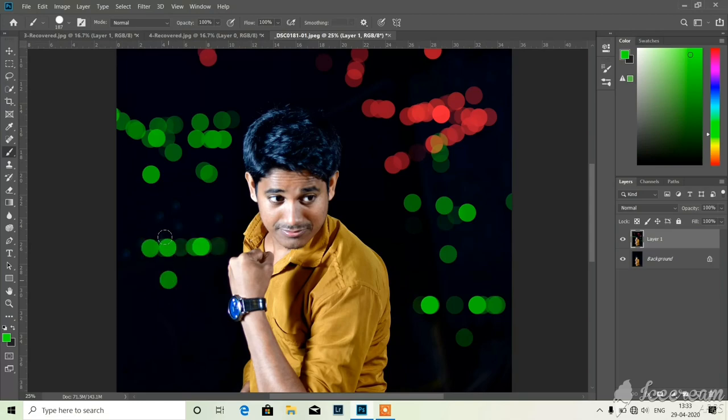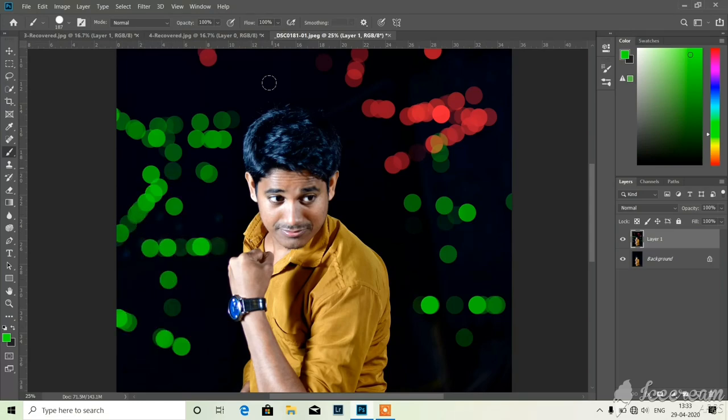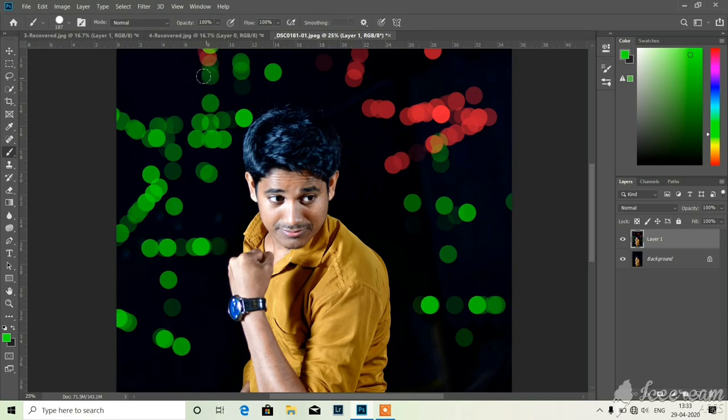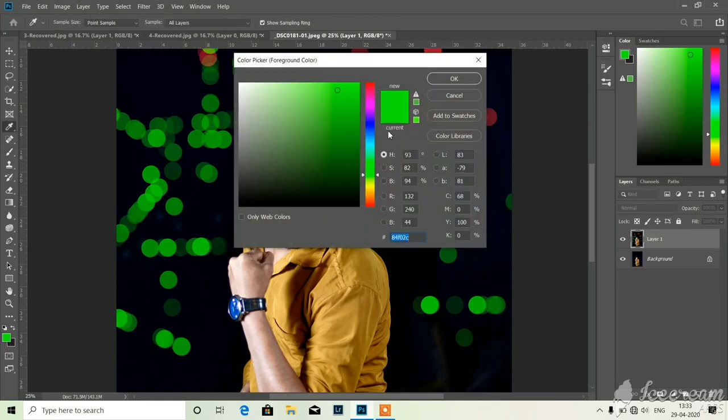Now see, remember one thing, I am doing this one only for tutorial purpose. Otherwise I would make it very nicely. Now you see...